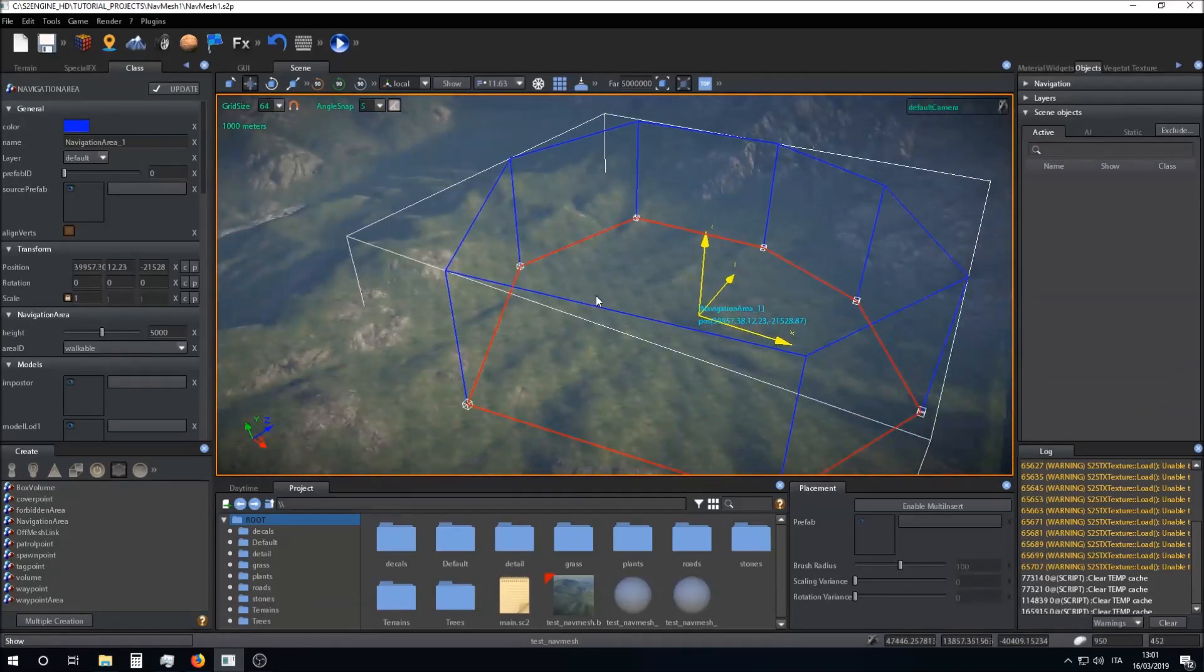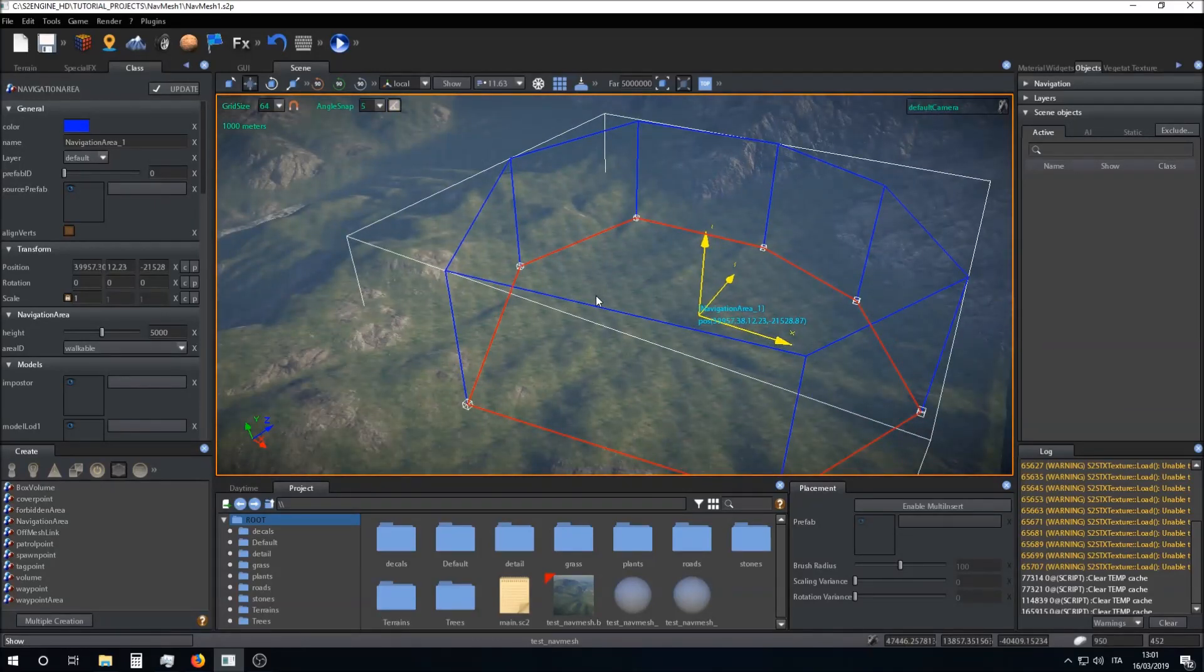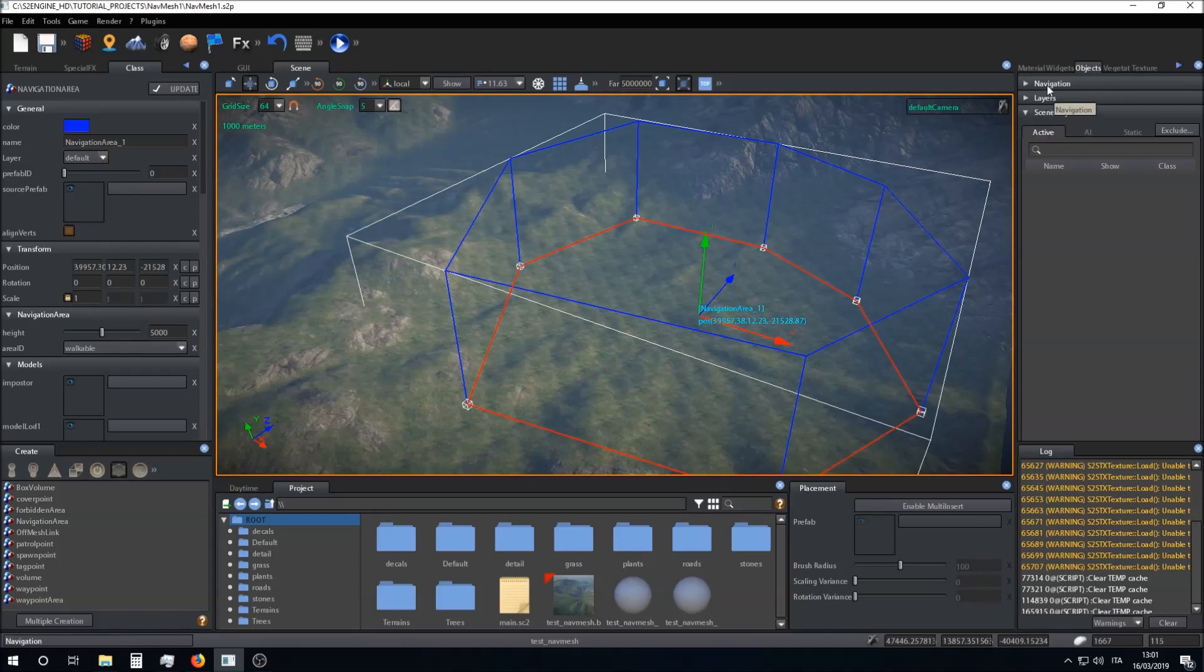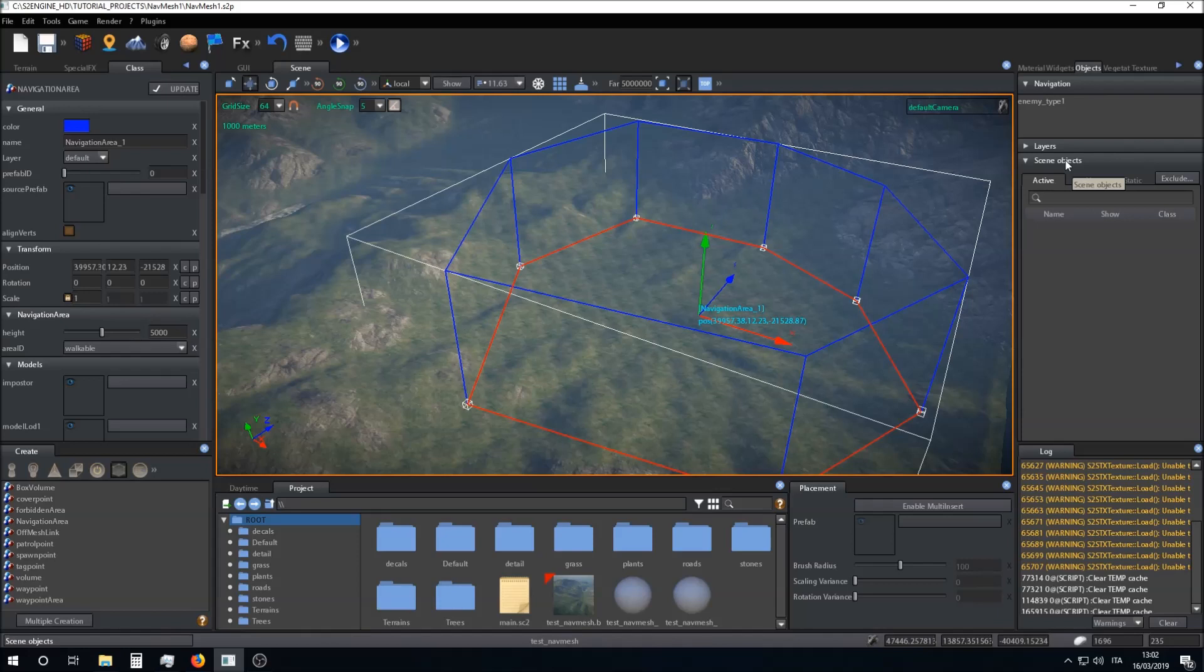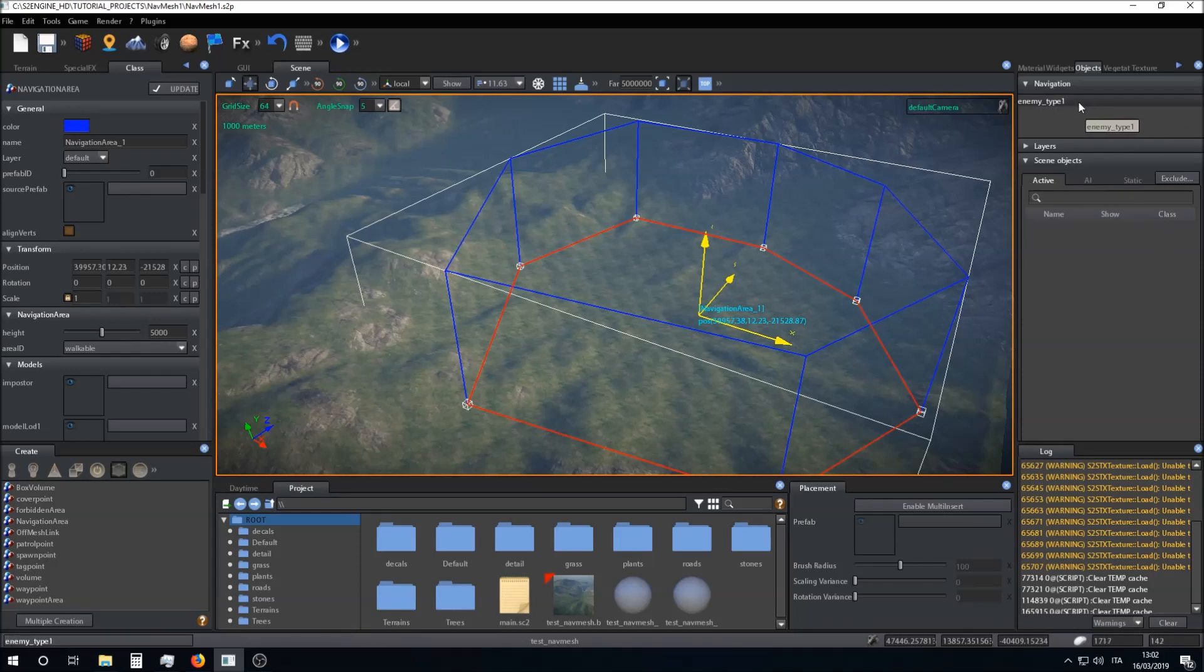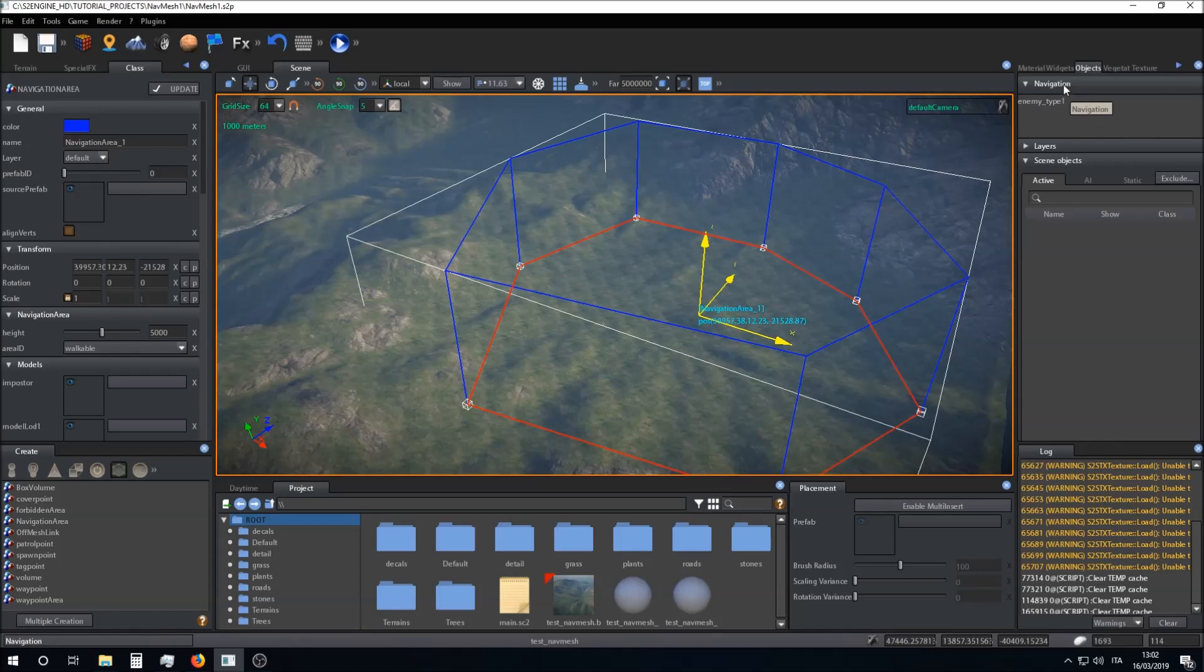Now I can build my navigation mesh. I can build more than one navigation mesh in a scene. Not all navigation meshes are visible at the same time. I have to select the navigation mesh I want to view in the scene inside the navigation group in the object tab.